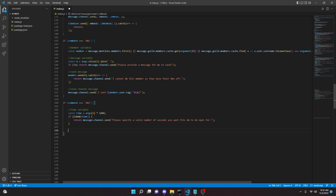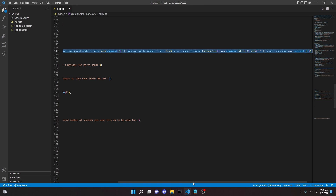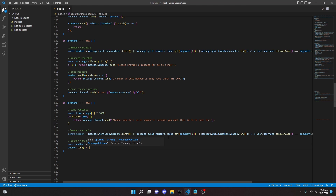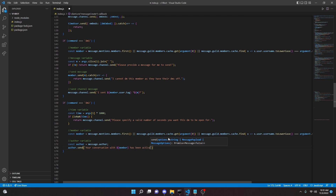Then we can come down here and do the member variable — I'm just going to copy it from above. Then we can go ahead and do the author variable: `const author = message.author`. Then we can do `author.send('Your conversation with [member] collector has been activated and will end in [time] seconds')`.